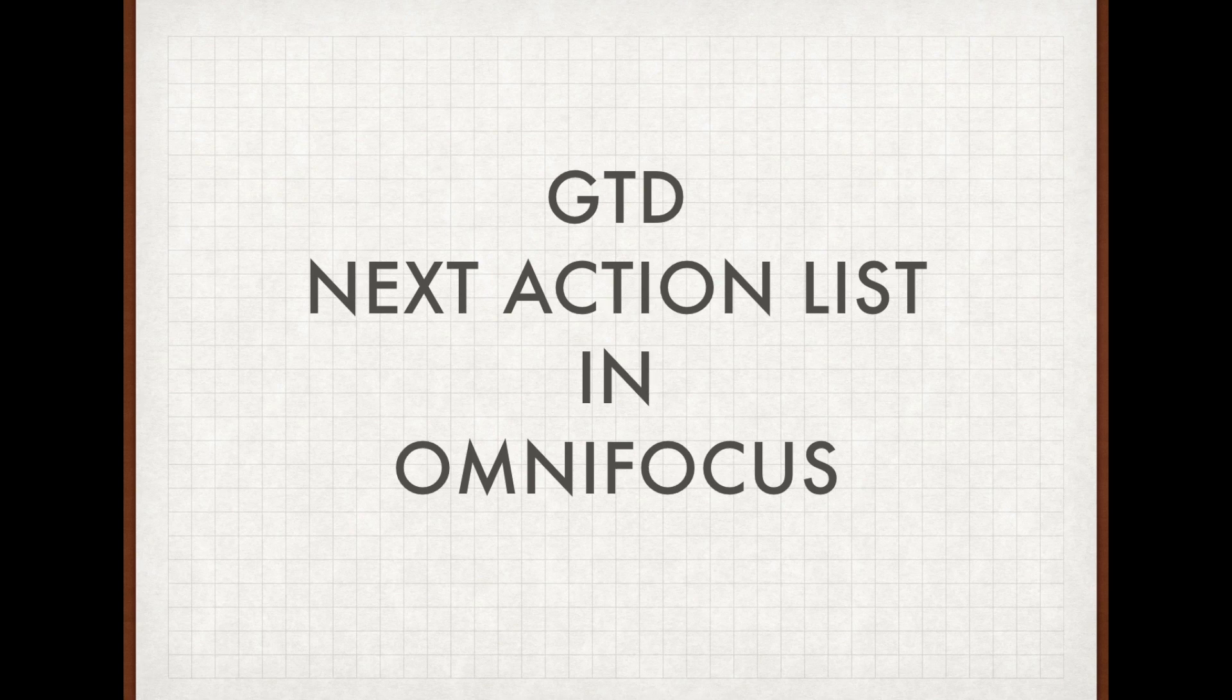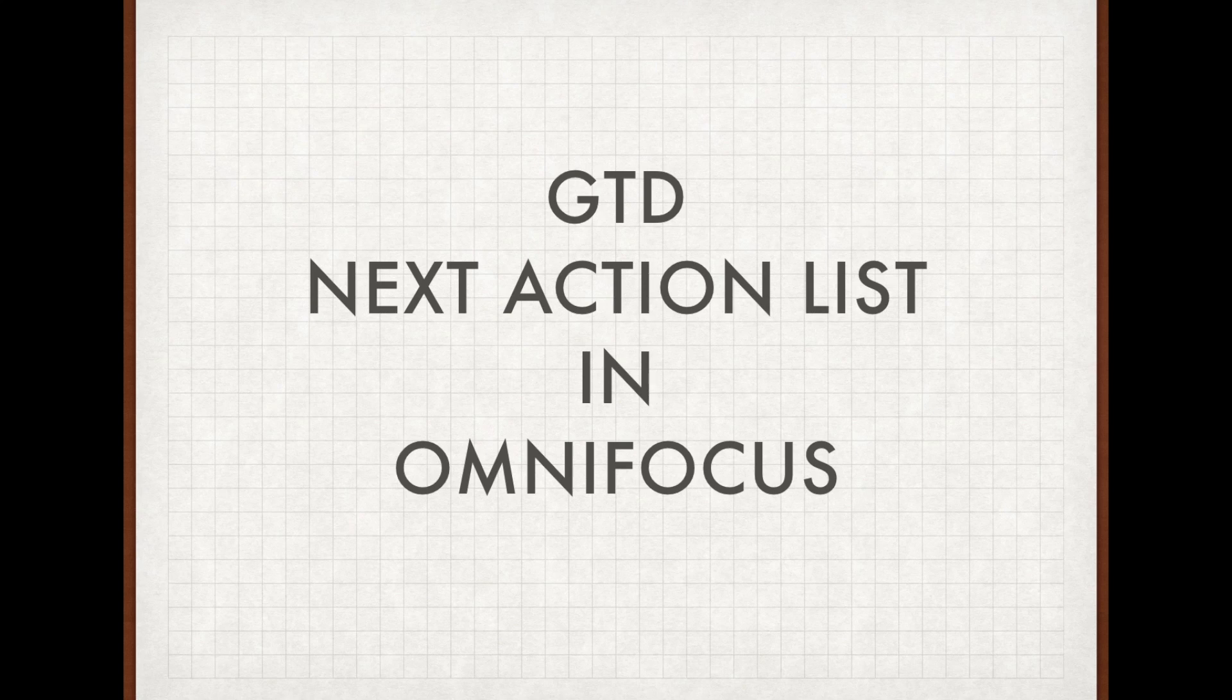I'm going to show you how you can implement your own Next Action List by using the software OmniFocus, which happens to be my task manager of choice.